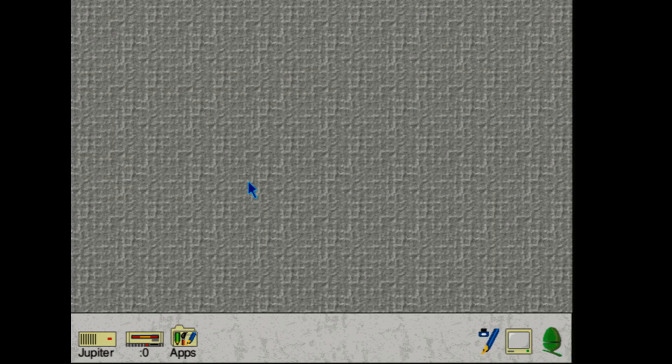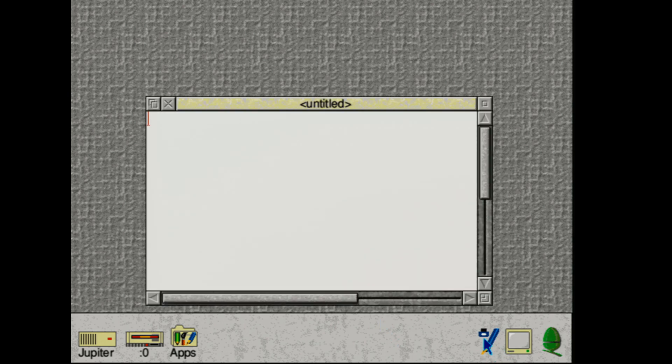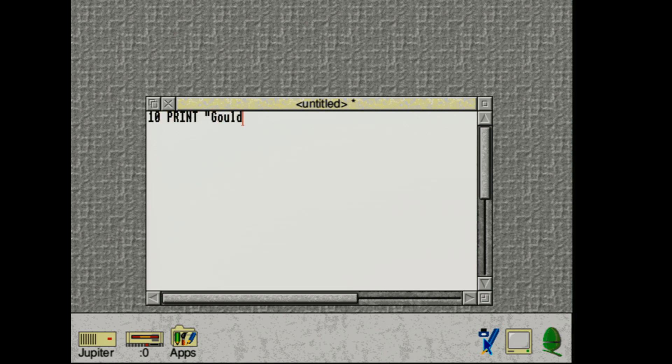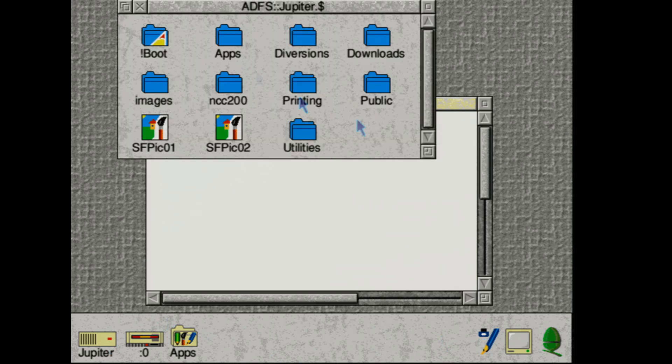Now let's do something interesting and actually write a basic script. So we can start up the text editor. And then write a new program. And it's going to be pretty much the same. 10 print Goldfish on the Risc PC 600. 20 go to 10. And then make sure you add an empty line at the end. Or it will complain. And with that done. Let's save it.